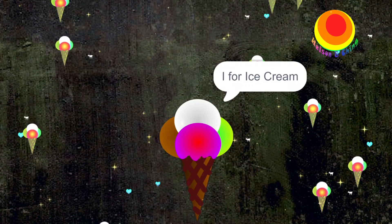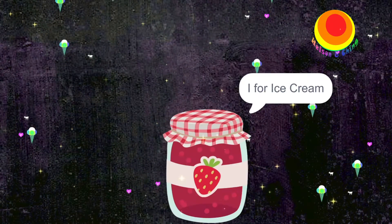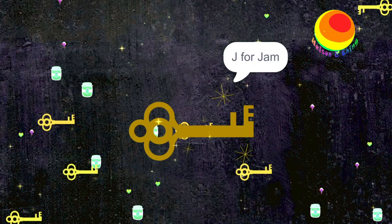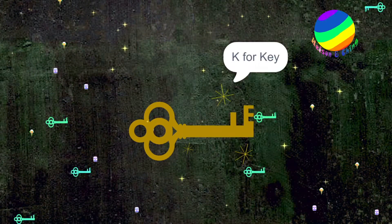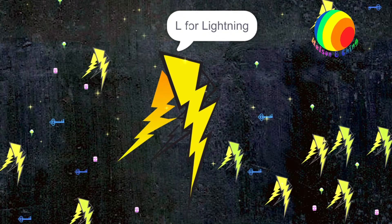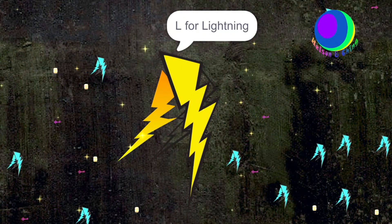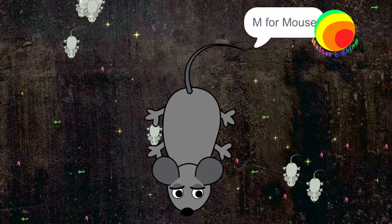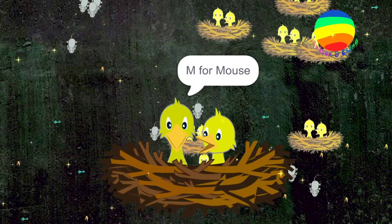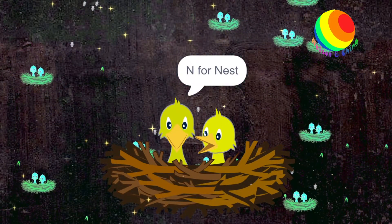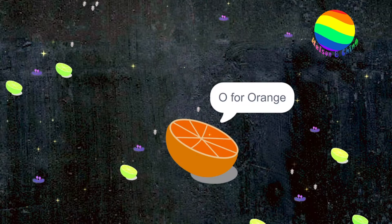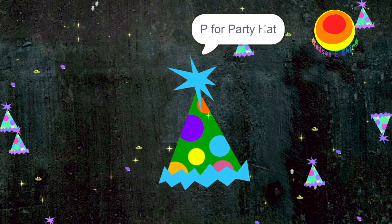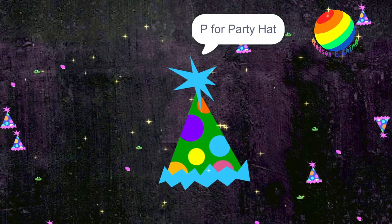I for Ice Cream, J for Jam, K for Key, L for Lightning, M for Mouse, N for Nest, O for Orange, P for Party Hat,